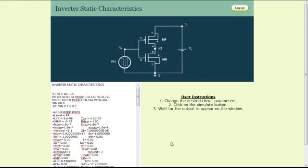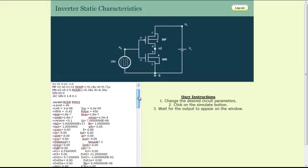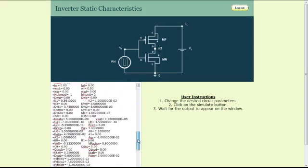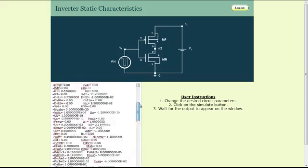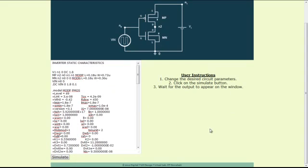A new page will appear in which, on the top of the page, you have the schematic diagram of the circuit setup for plotting the static characteristics of a CMOS inverter. On the left bottom you have the SPICE code, and on the right bottom you have the space for plotting the static characteristics.